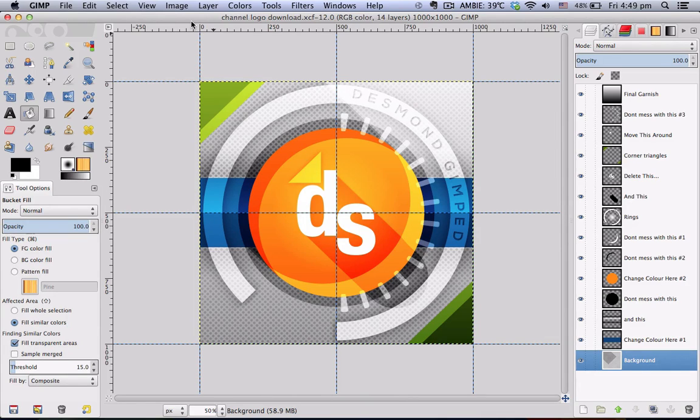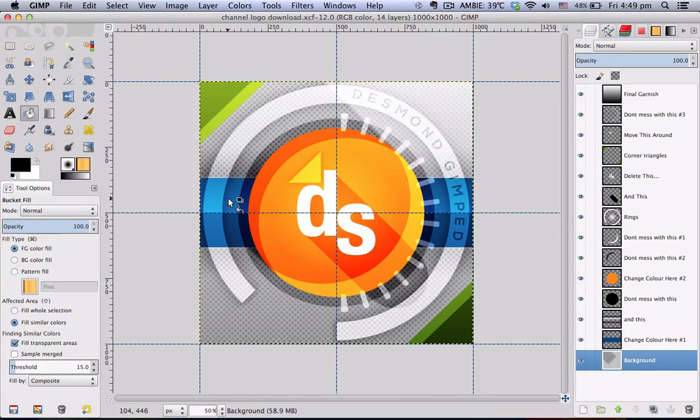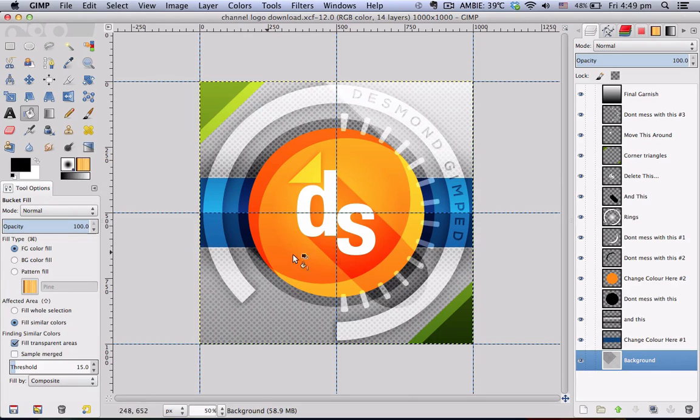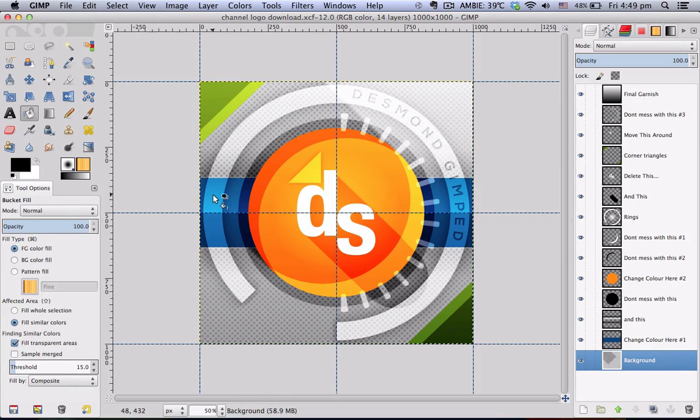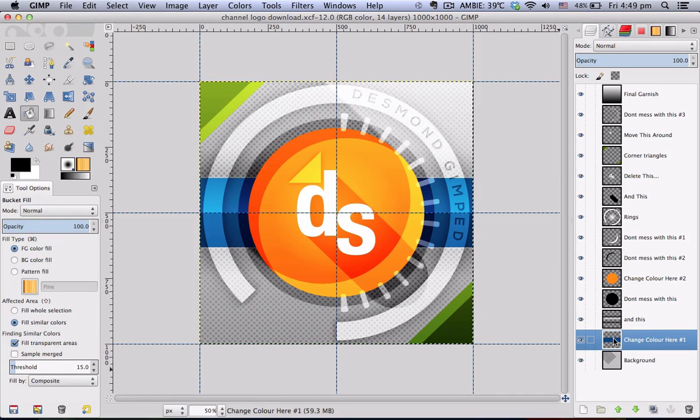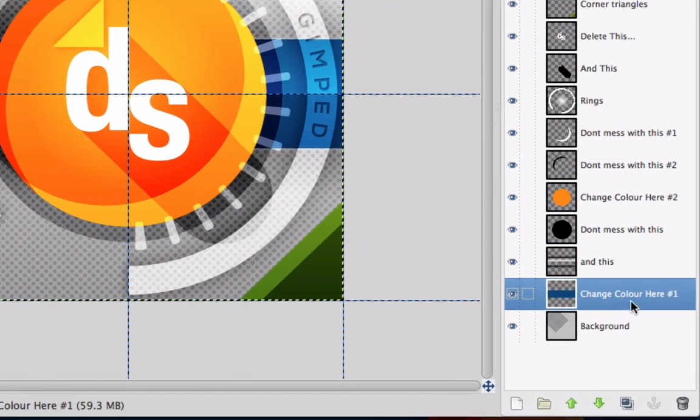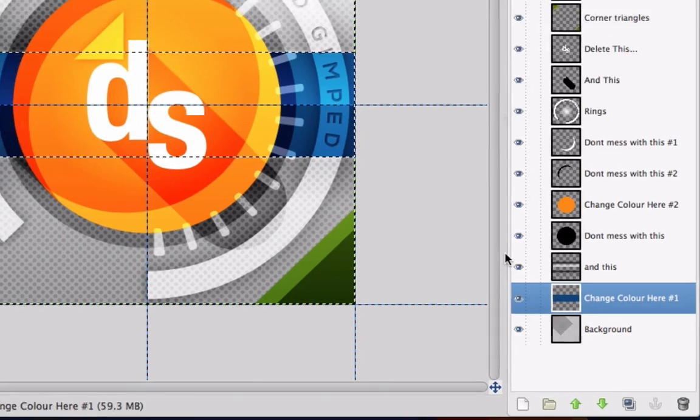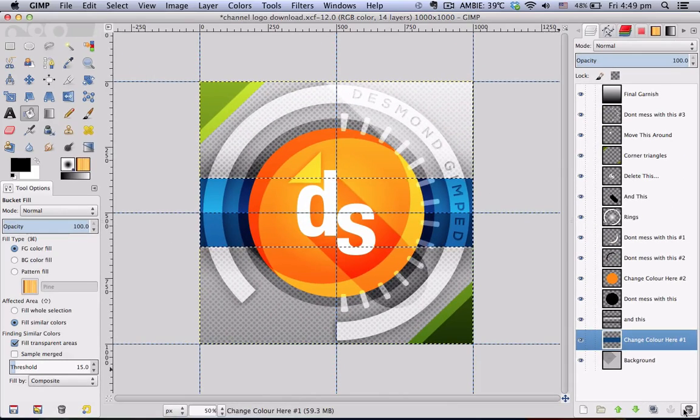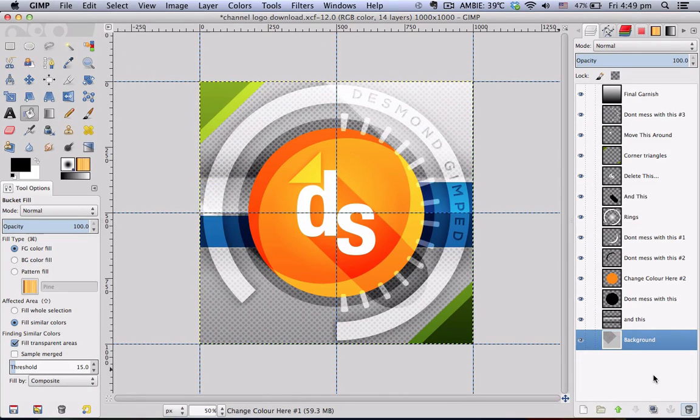The first thing you want to customize a color for is this rectangular band at the back. If you are fine with this blue color then just leave it as the way it is, but if you want to change it to another color, select this layer that says change color here number one, right click it, alpha to selection, delete this layer.